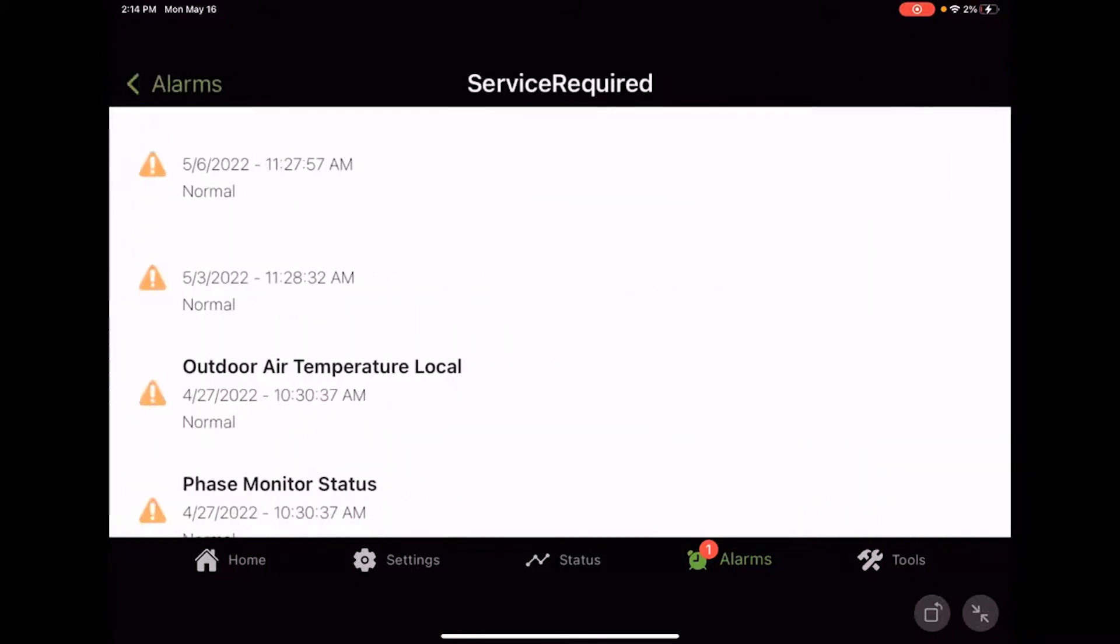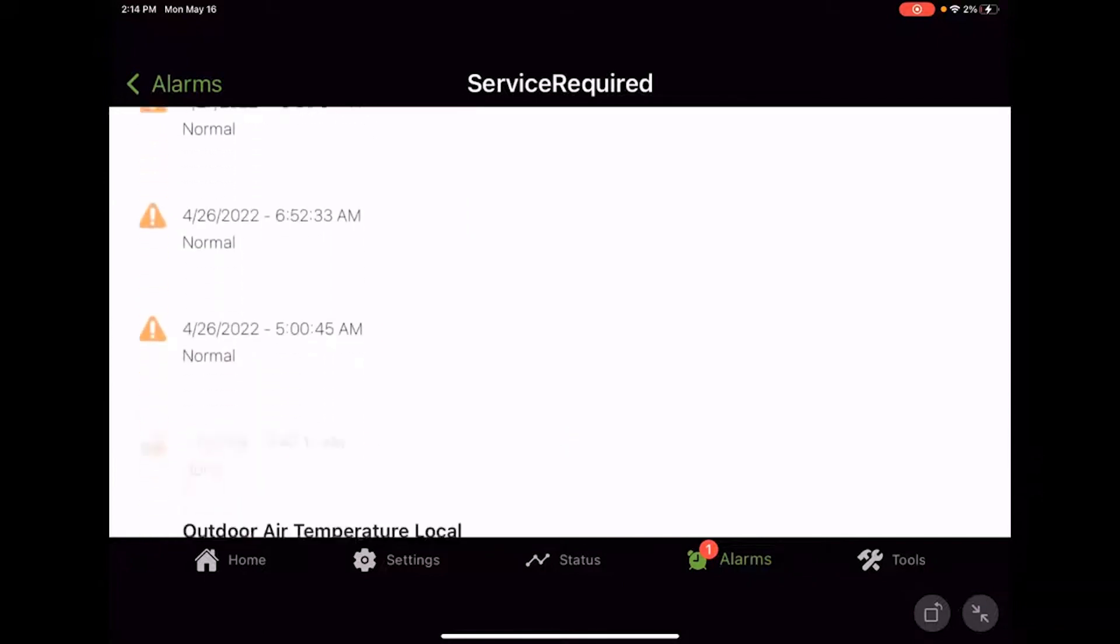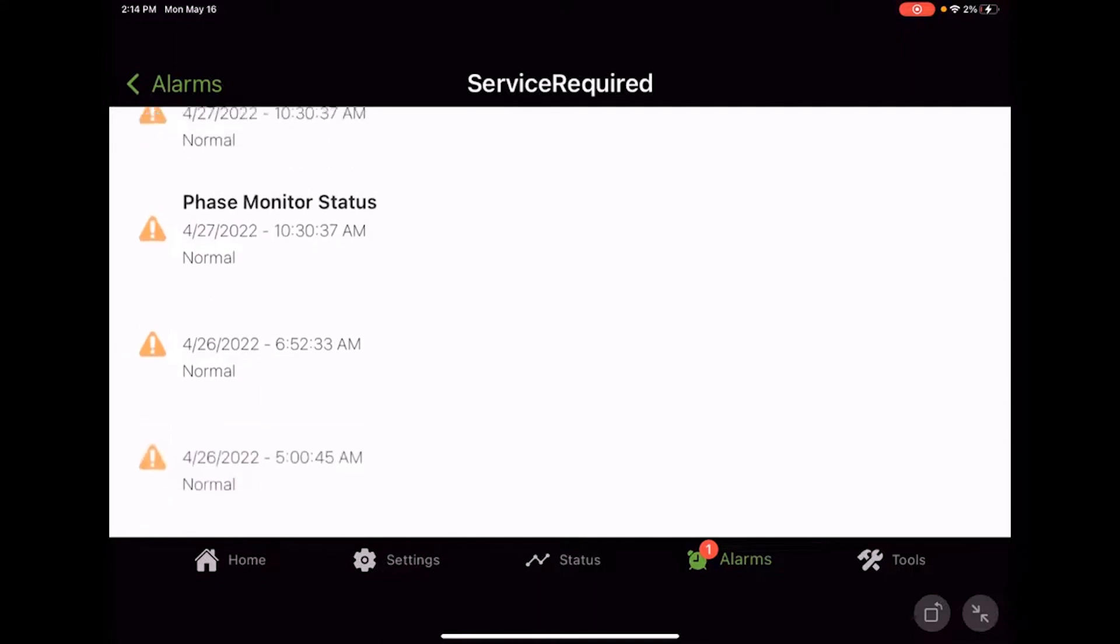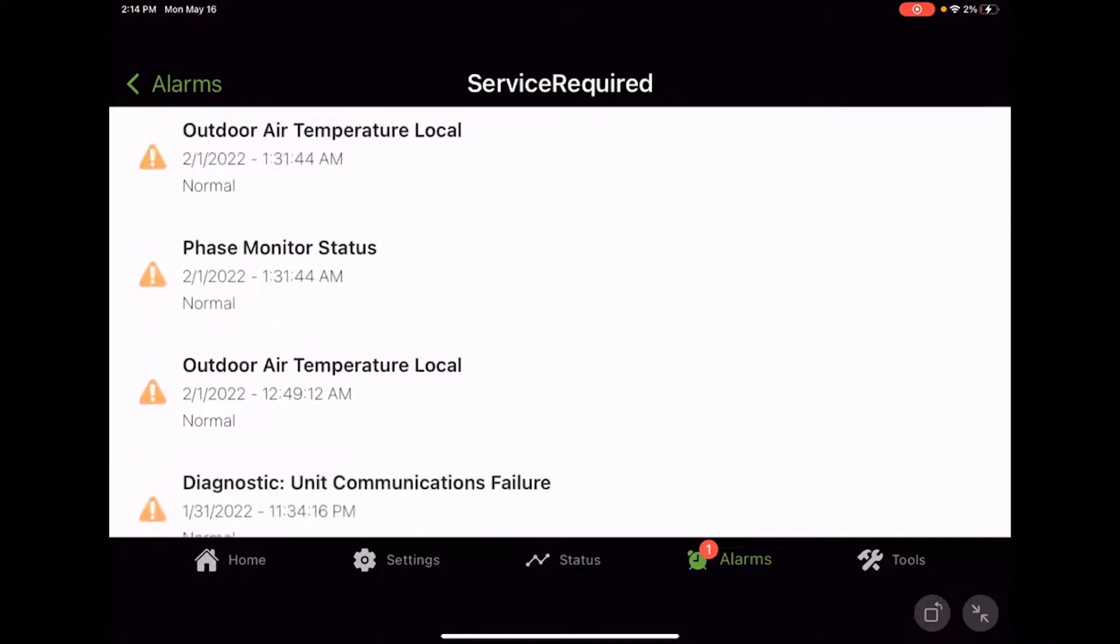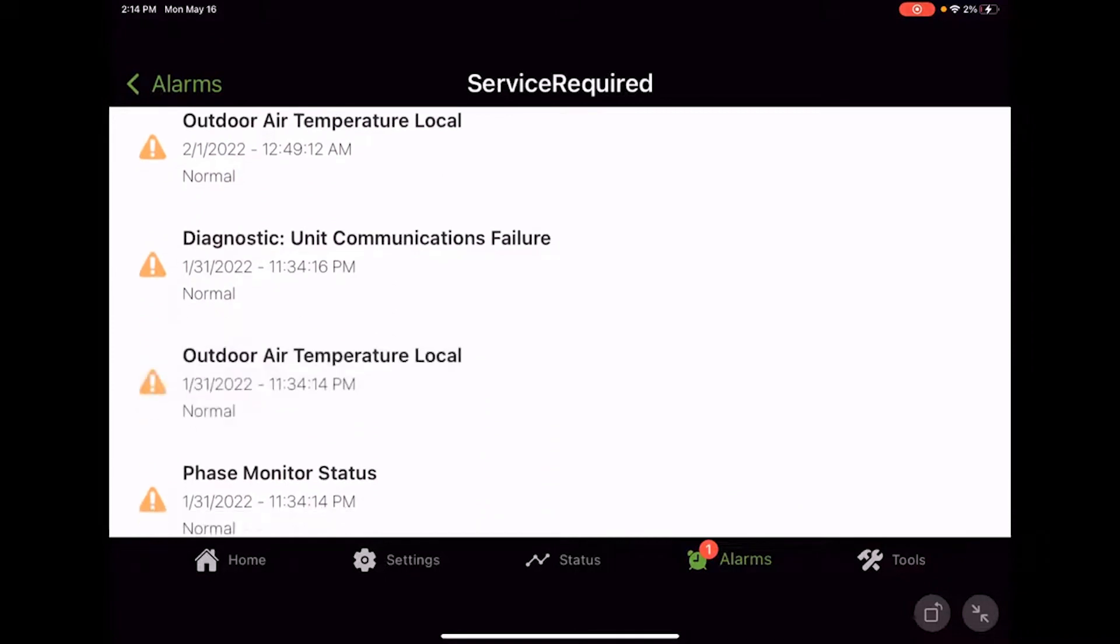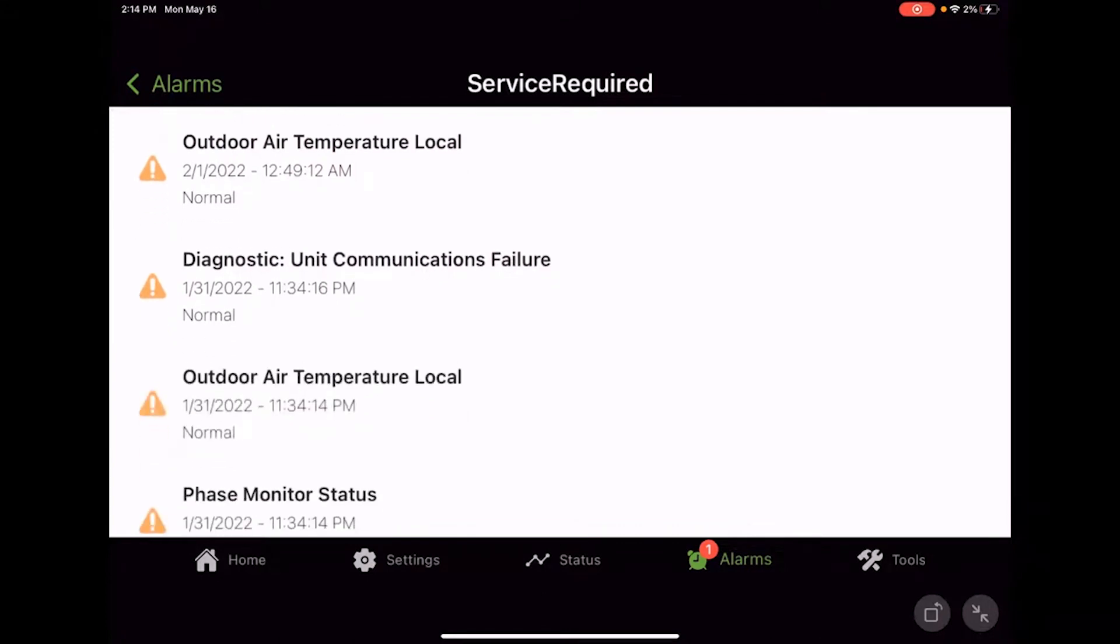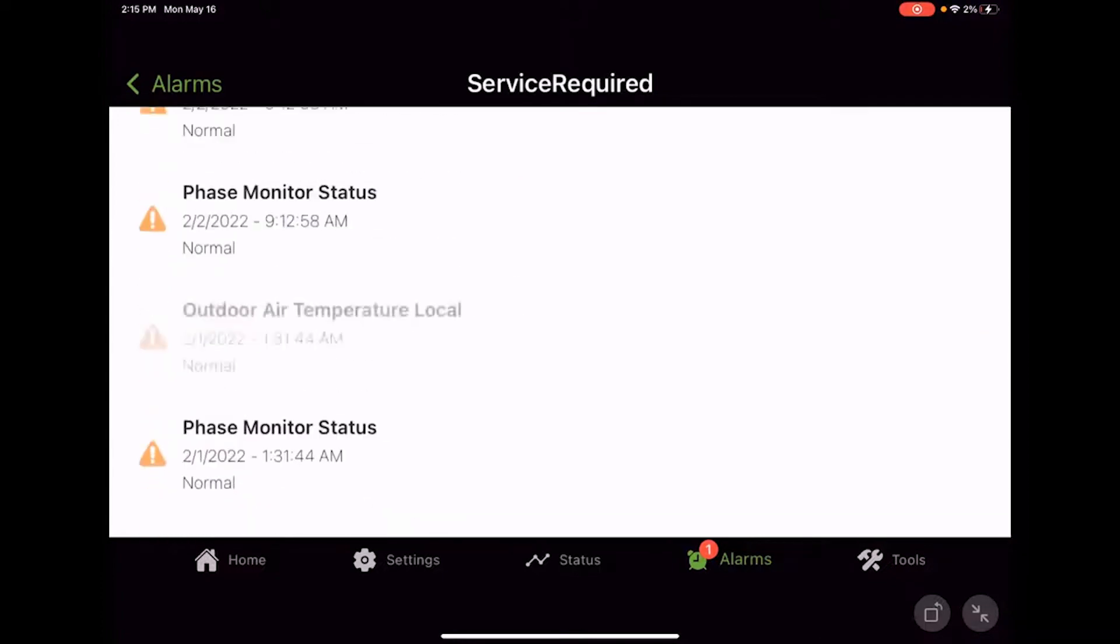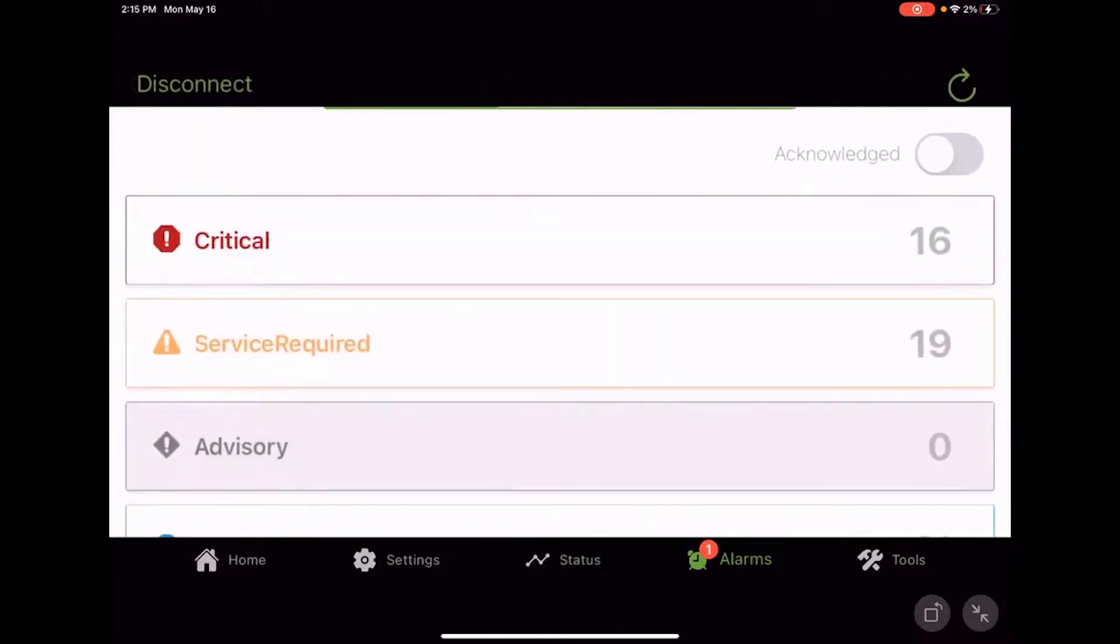Service required is important stuff. We need to really check it out. It requires some service, but it may not be something that's going to lock out or prevent the unit from operating. Some things may, some things may not. Outdoor air temp, we need to know that, but it's not going to keep us from working necessarily. Phase monitor status, if that's not normal, that's going to be an indication that we can't run. So we've got lots of fun here with the outdoor air temperature and the phase monitor unit communications failure. So this unit lost communication at some point. So just general service required, important information, things we need to look at, things that could become a major problem, but they're not quite there yet.